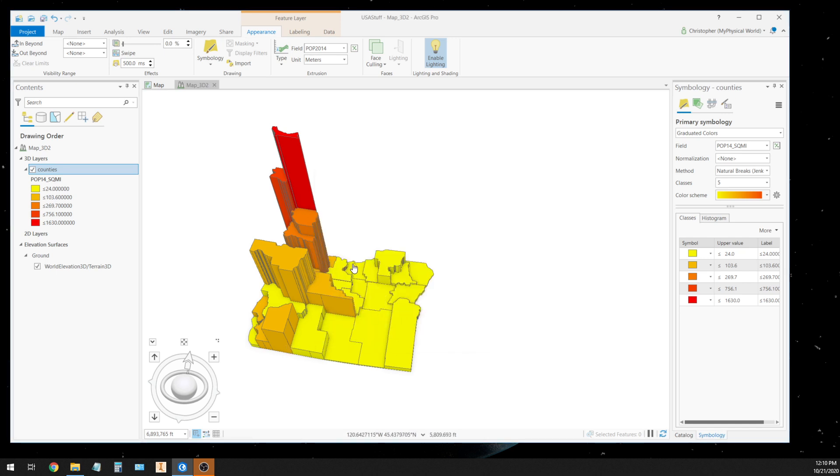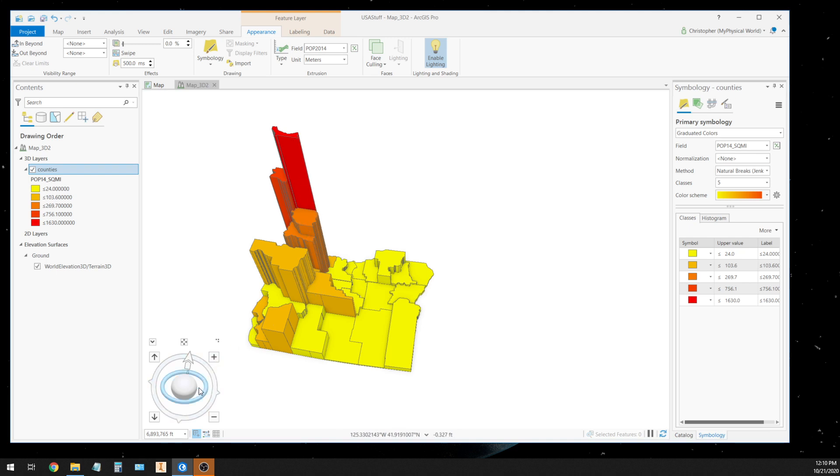So if I want these elevations to be less, I can give some kind of factor in the expression to change the exaggeration. We're not going to do that, but you can do that. Just type in a divide by some number and hit enter, and the height of each one of these counties will change accordingly.